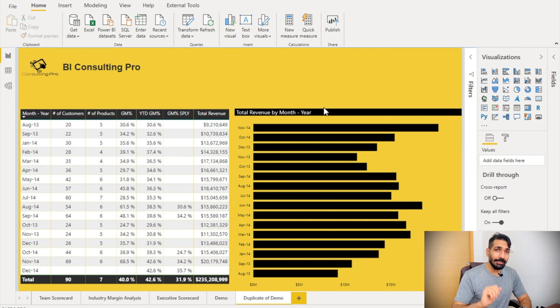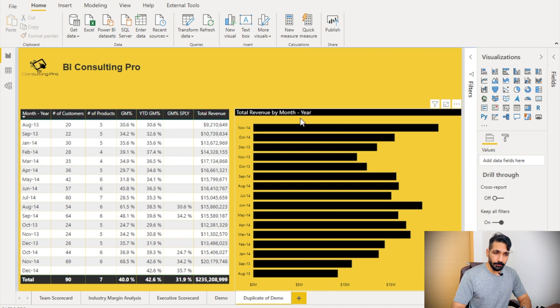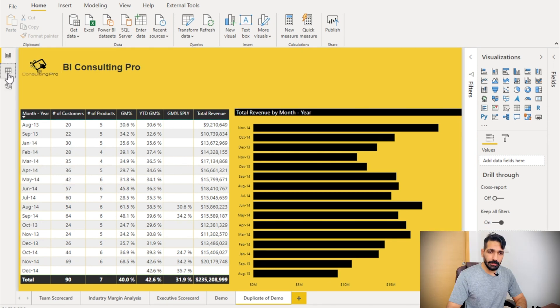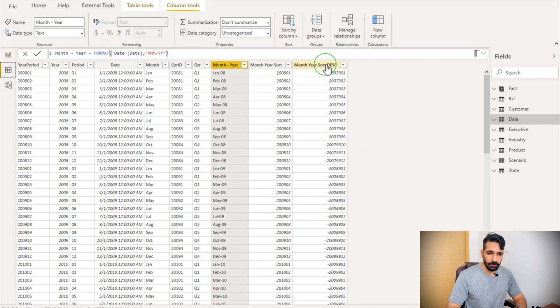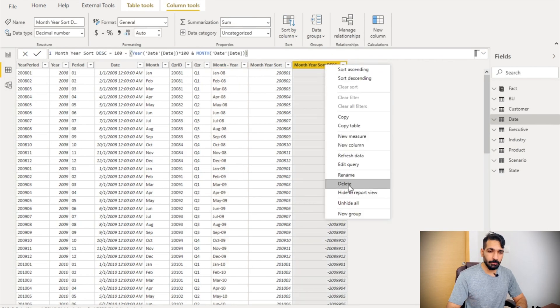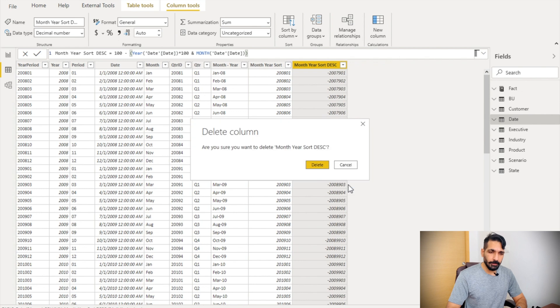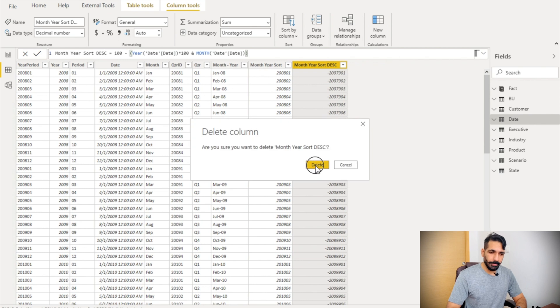One very simple way is to go to the table. Let me delete this column first so we can start from the beginning — let me delete that too.